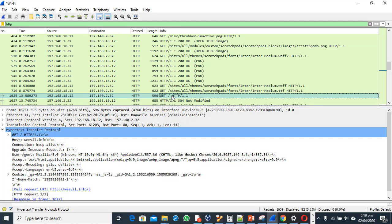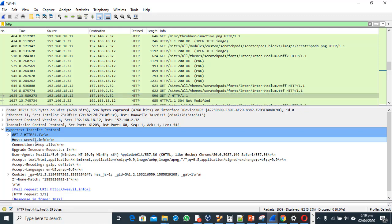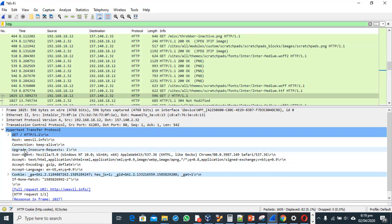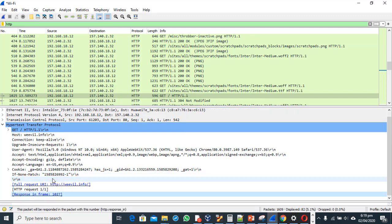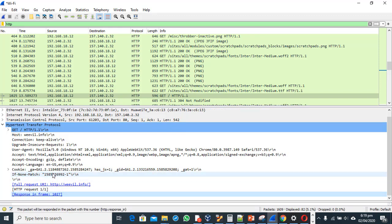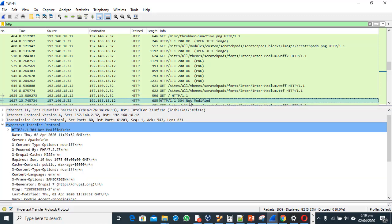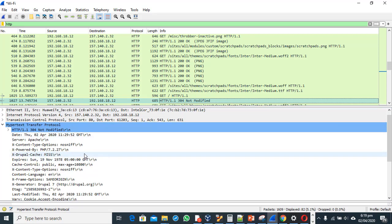A subsequent HTTP request to the same server includes an 'If-None-Match' tag. The server replies with a 304 Not Modified status code, confirming the page has not changed. The browser then displays the page from its local cache, demonstrating the conditional GET mechanism in action.